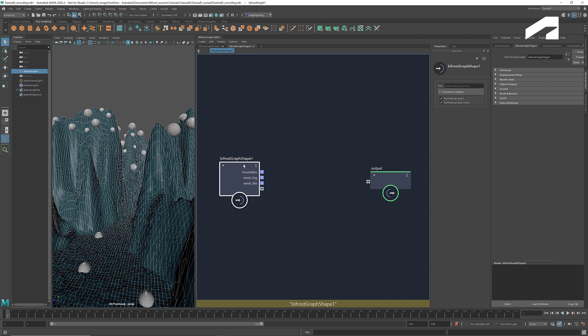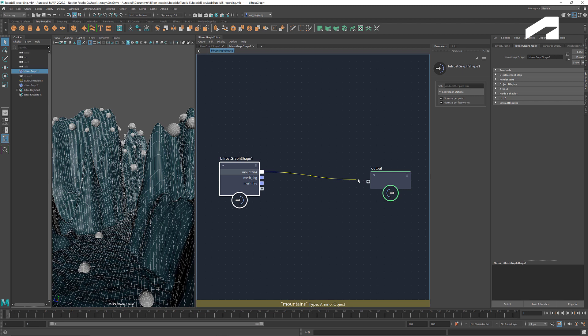This way we can access the outputs from one graph and use them as the inputs in another graph. Using multiple graphs for complex scenes or procedures not only makes things more organized, but also helps with the performance, since the upstream graph won't be computed unless necessary. Connect the mountains to output and hide the first graph.